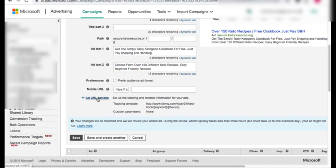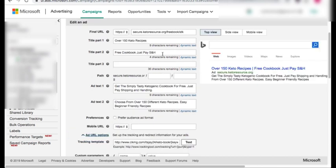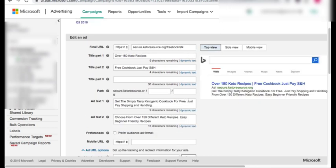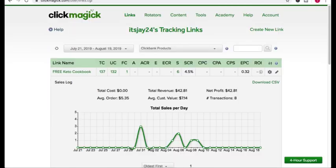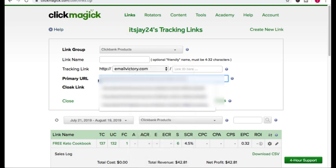You might be thinking: I don't want to send this raw link traffic because I won't get credit. That's where the tracking link comes in. When you add a tracking link into Bing, this is essentially going to turn into a display URL — a URL that your visitors will see. But when they click on the ad, they're going to be sent to the tracking URL, and the tracking URL is where you place your affiliate link.